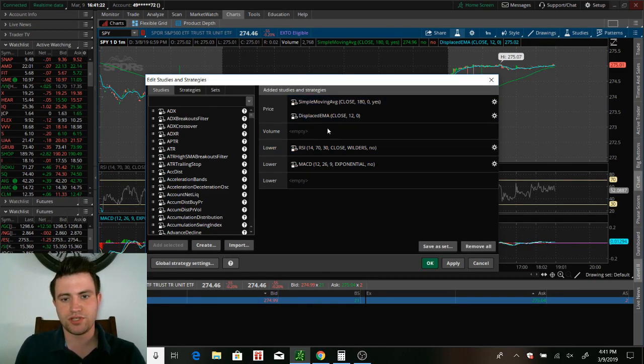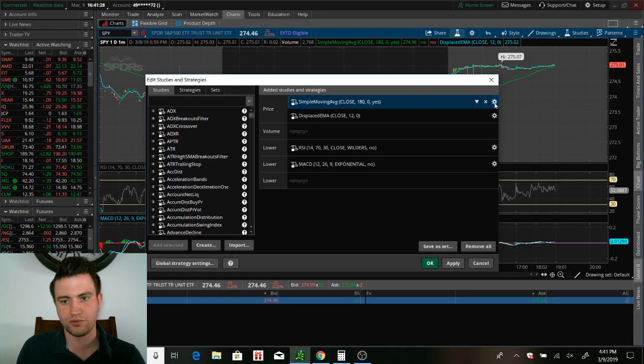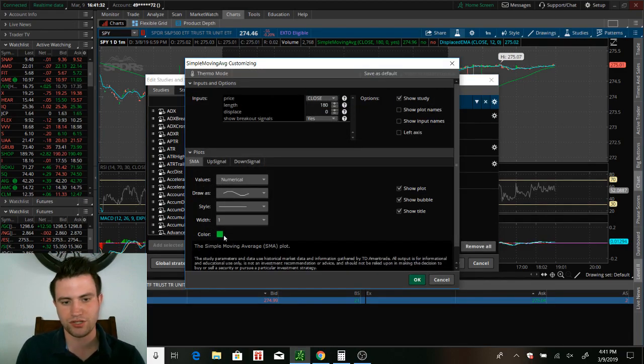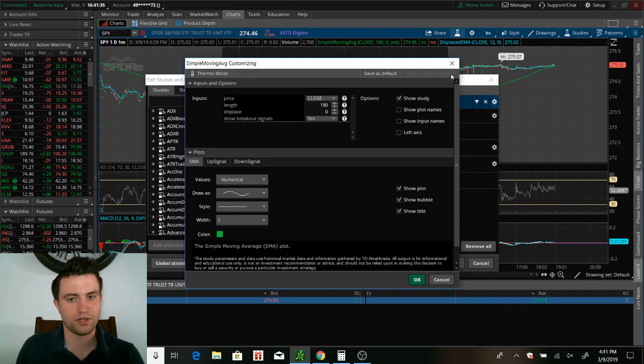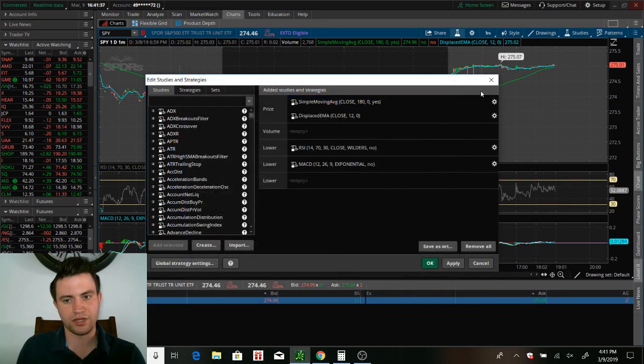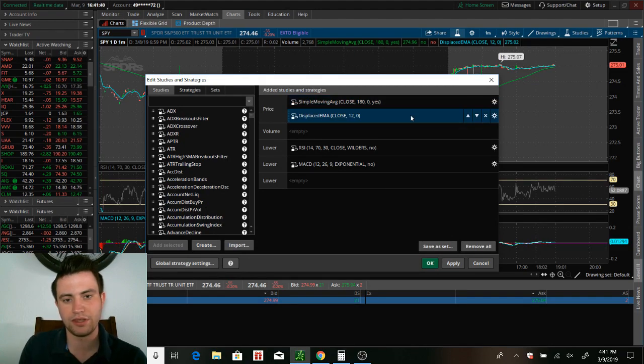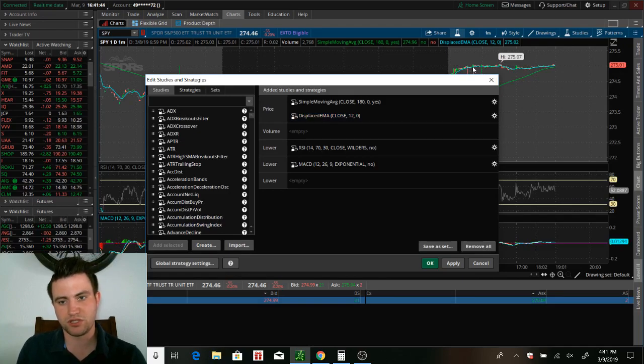I use the simple moving average SMA. I have it set at 180. And to change any of these, all you have to do is go into the settings tab. And you can see my length is at 180. You can change it to whatever color. I mean, you can do a whole lot of stuff in here. But yeah, I mean, it's pretty simple once you just get going with it. Display EMA, I also have set at 12. That's what's this blue line right here.